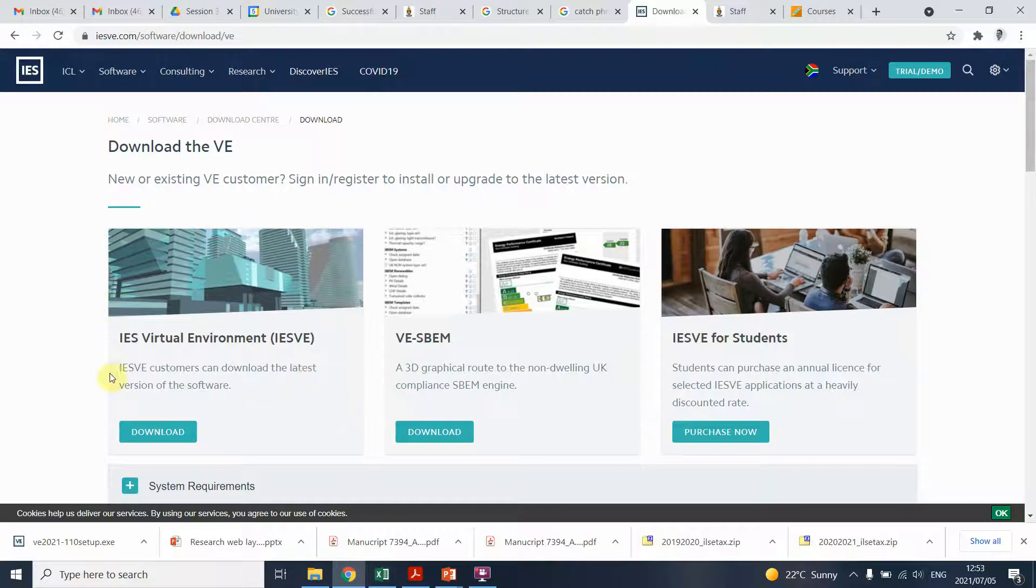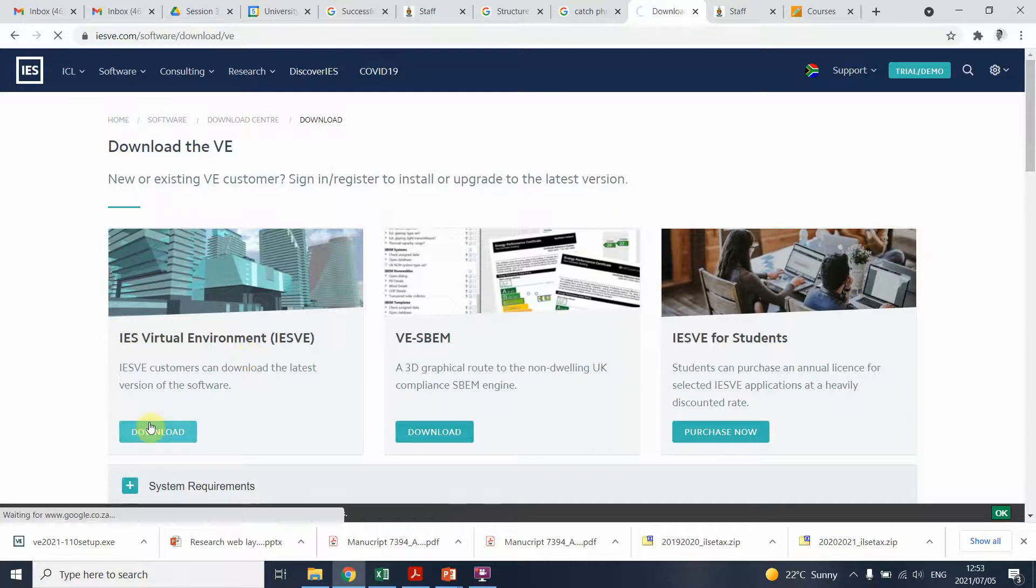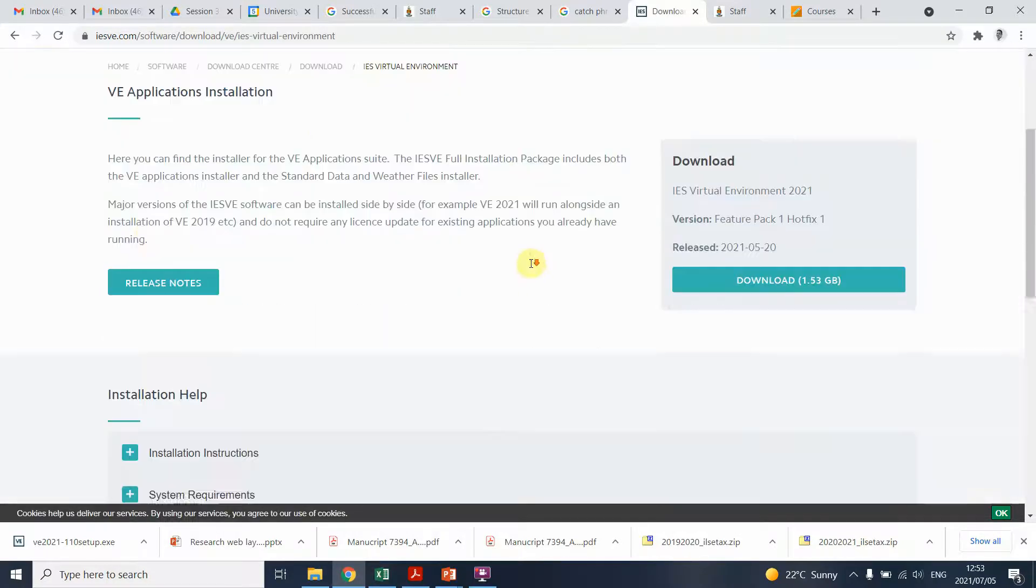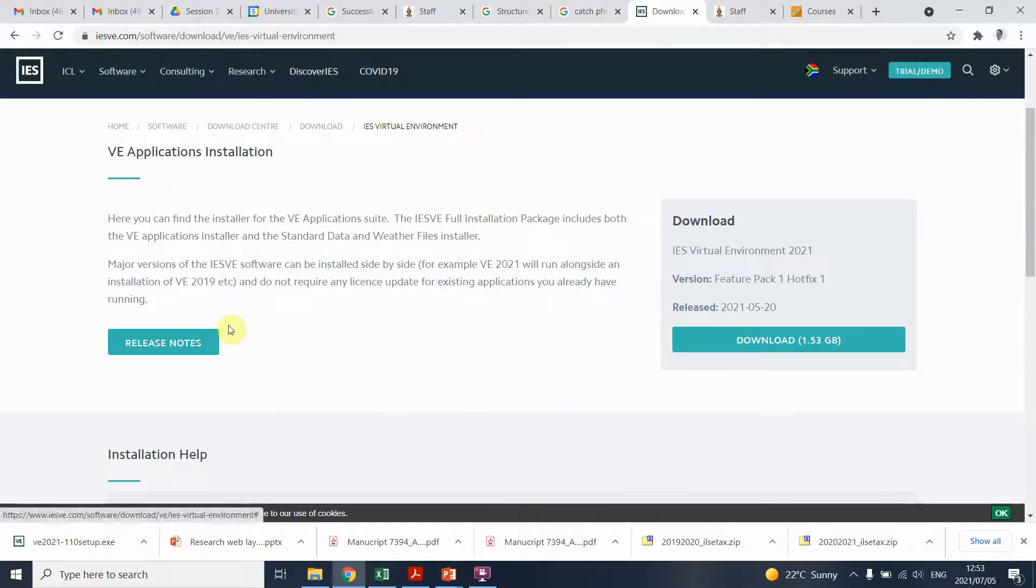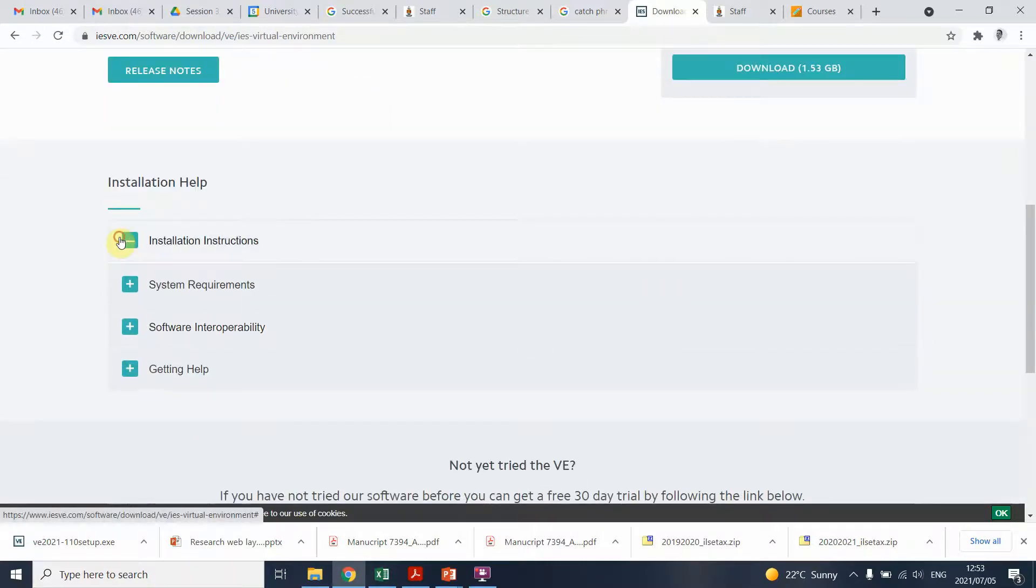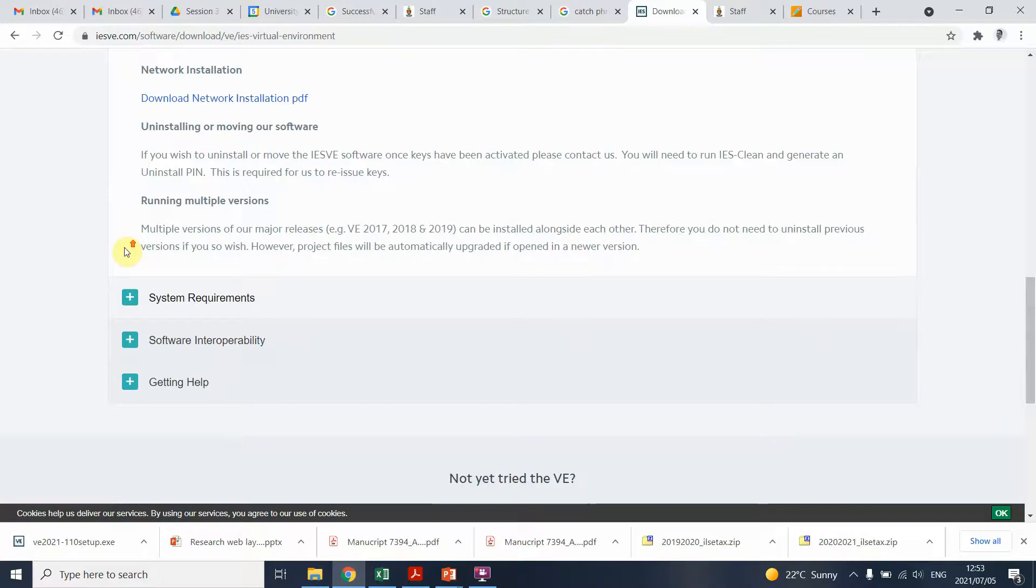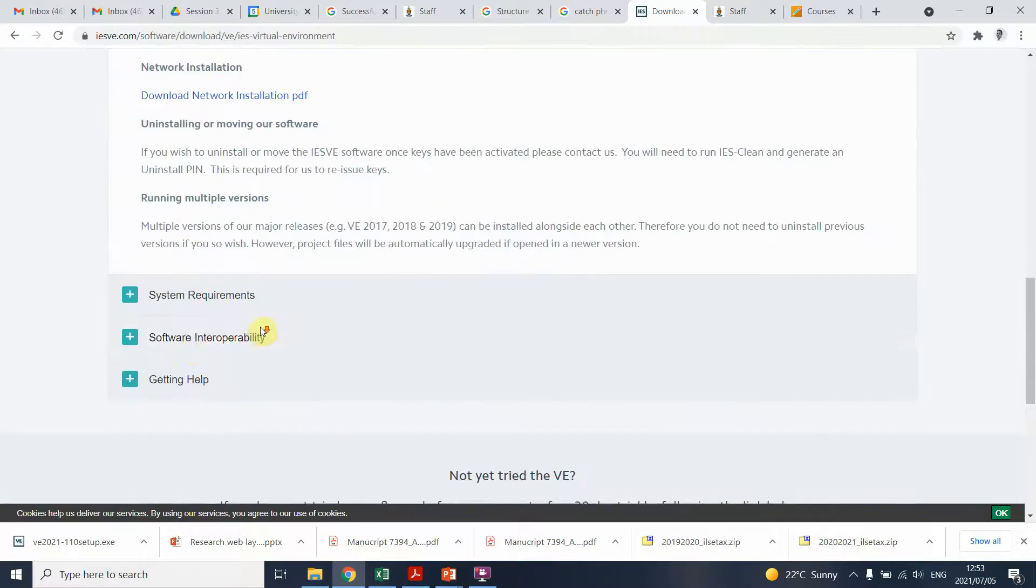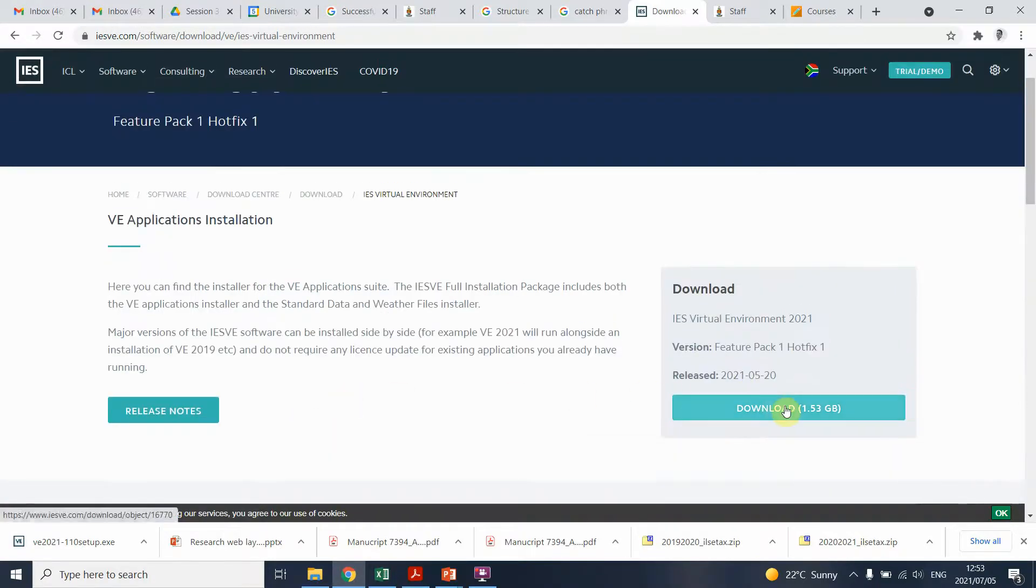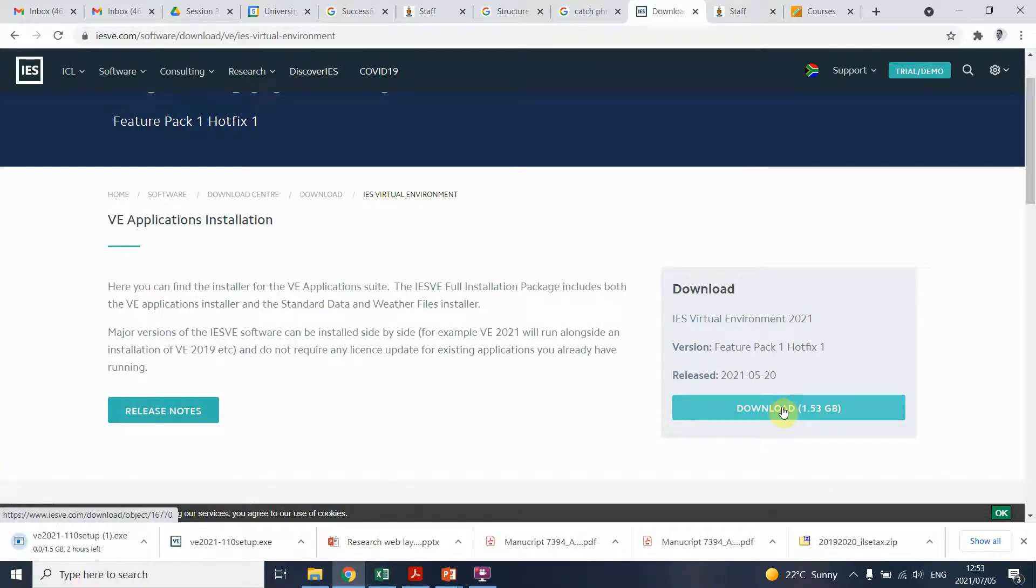You download the IES virtual environment program. As you click on it, you'll see there's a few additional information available. There's the installation instructions that you can read through as well, some software requirements and quite simply you click on download and it'll start downloading.